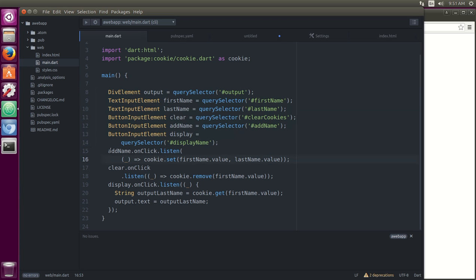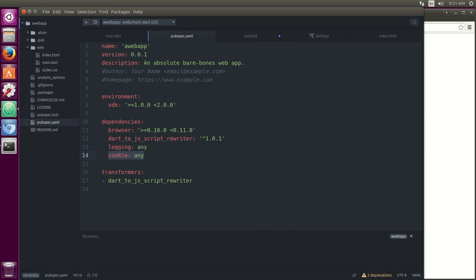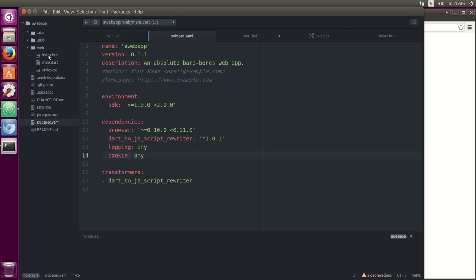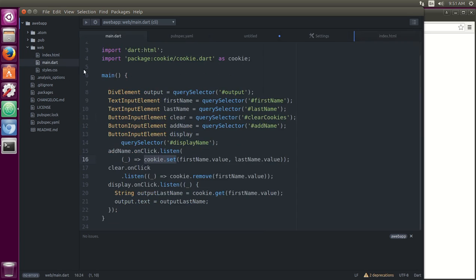Then I'm going to say add name, which is the add name button, onClick listen. So we're opening up a stream and this is the syntax, this is the style. So cookie.set. By the way, I guess I should have done dependencies cookie. That's a package. Then I'm going to say import package cookie/cookie as cookie. Alright.